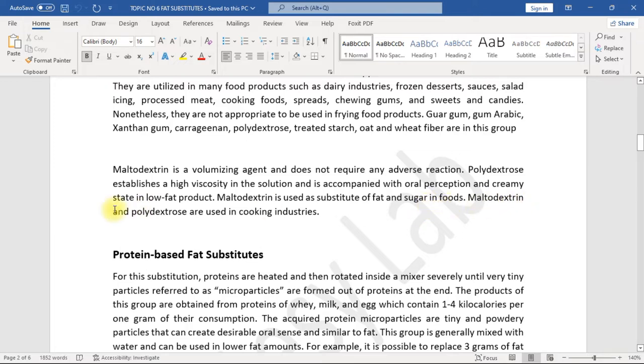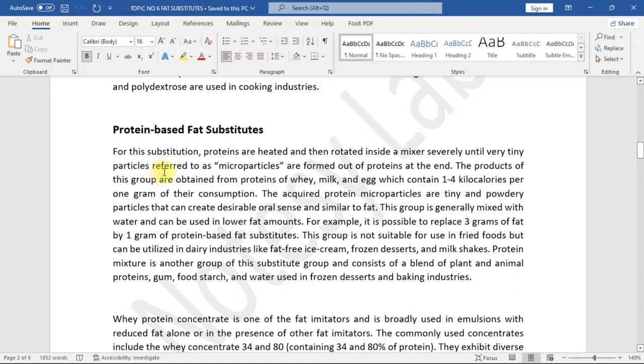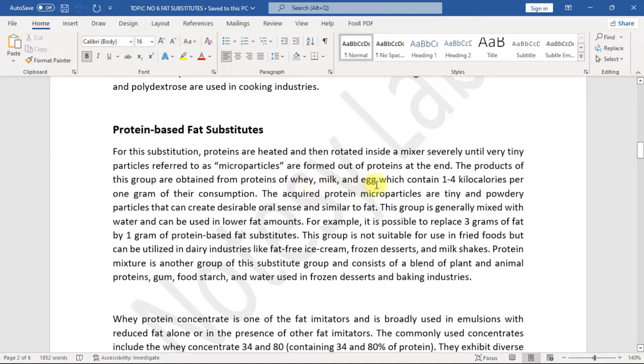Maltodextrin and polydextrose are used in cooking industries. Protein-based fat substitutes: For this substitution, proteins are heated and then rotated inside a mixer severely until very tiny particles referred to as microparticles are formed out of proteins. At the end, the products of this group are obtained from proteins of whey, milk, and egg, which contain one to four kilocalories per one gram of their consumption.